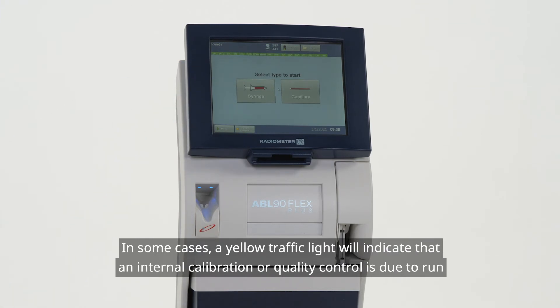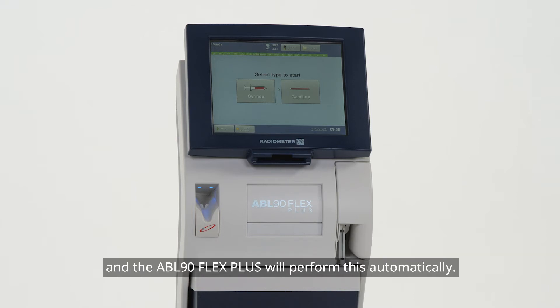In some cases, a yellow traffic light will indicate that an internal calibration or quality control is due to run, and the ABL90 FlexPlus will perform this automatically.